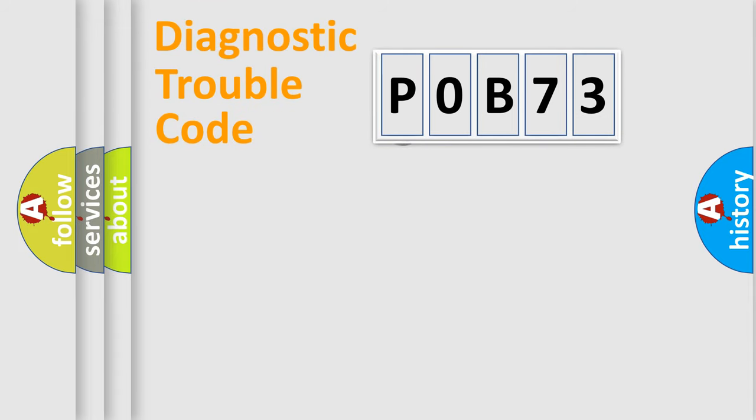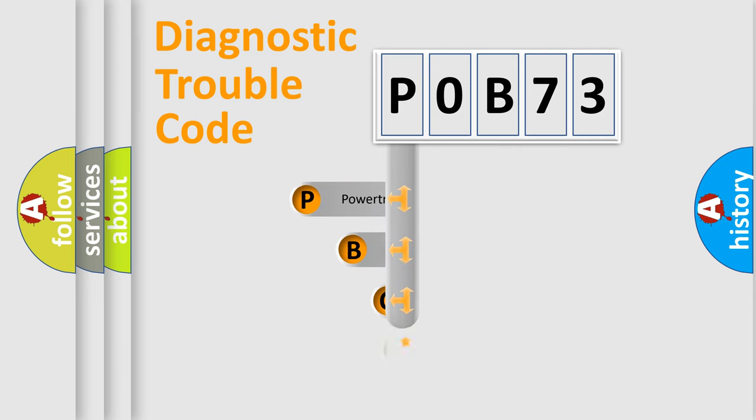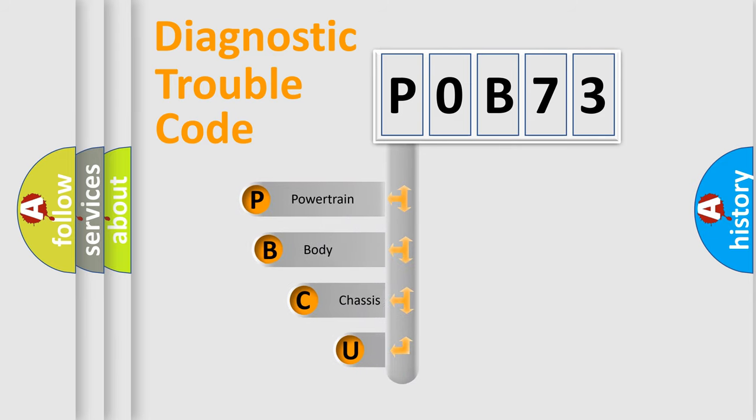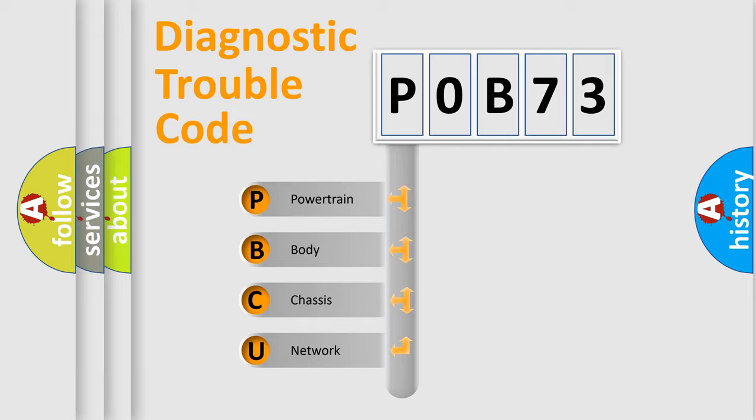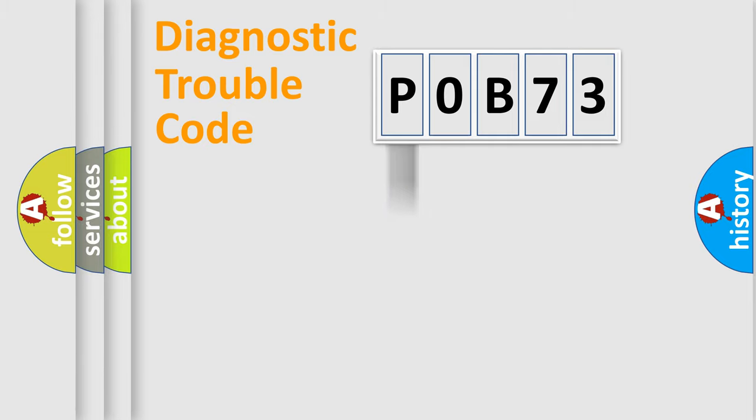First, let's look at the history of diagnostic fault code composition according to the OBD2 protocol, which is unified for all automakers since 2000. We divide the electric system of automobile into four basic units: Powertrain, Body, Chassis, and Network.